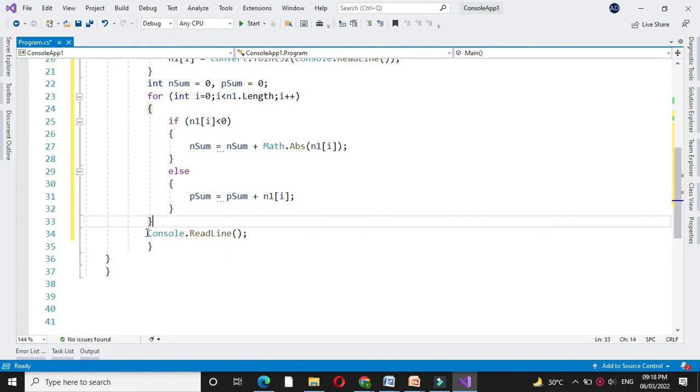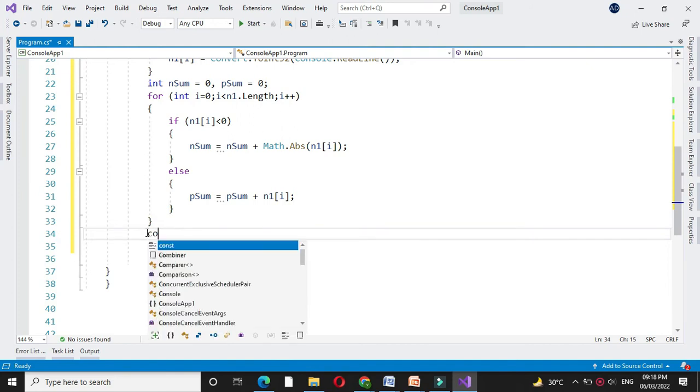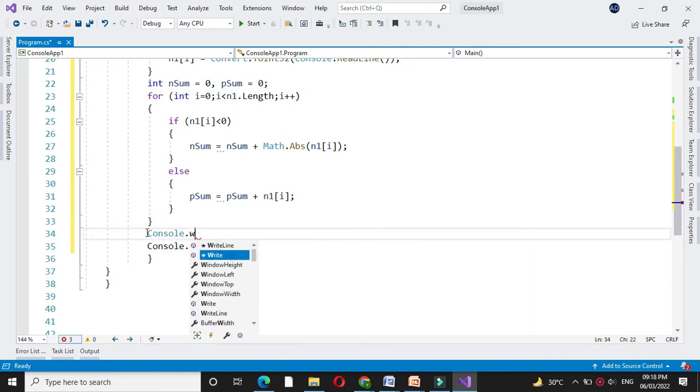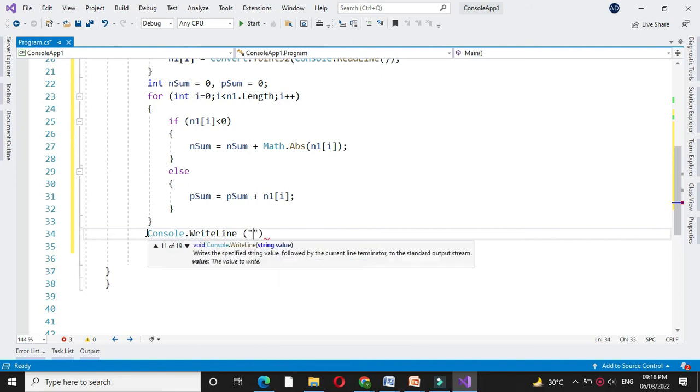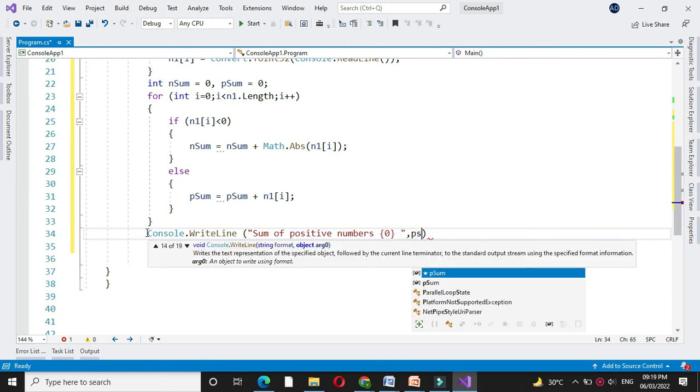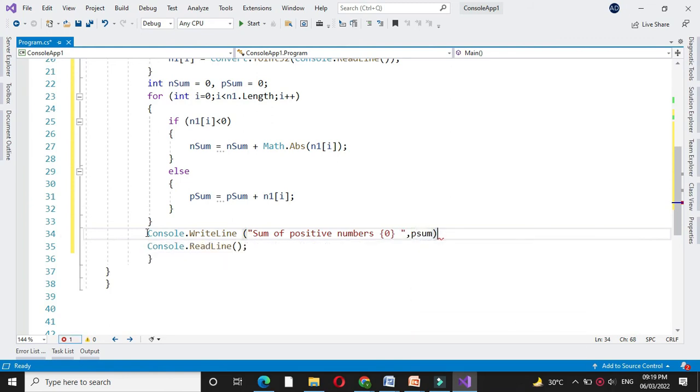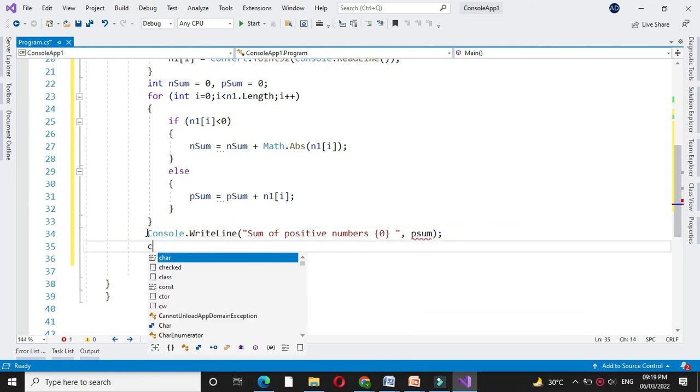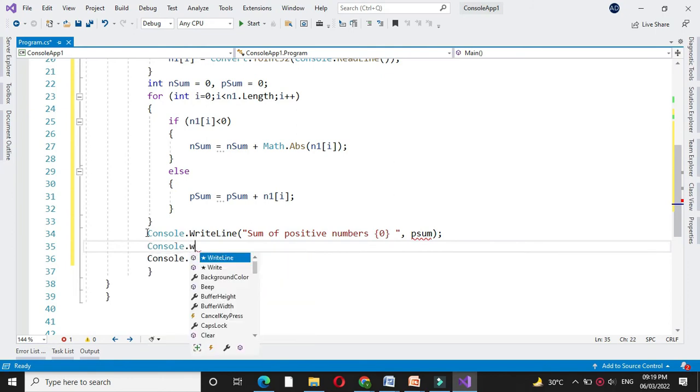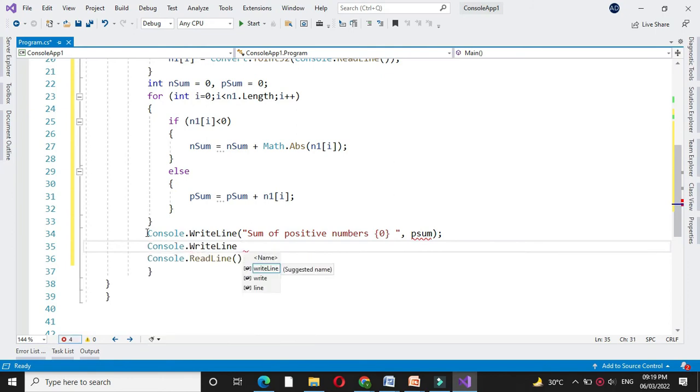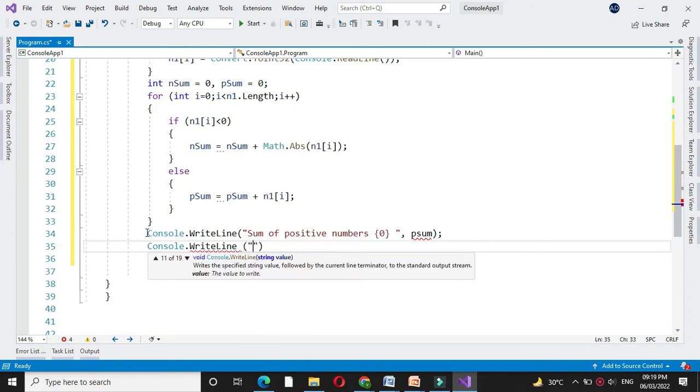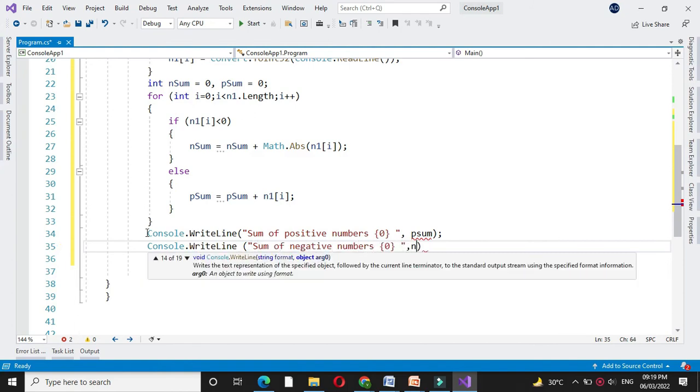Then after completing this for loop, we will print sum of positive numbers, it's psum, and console dot write line sum of negative numbers and nsum.